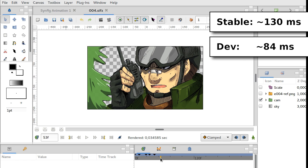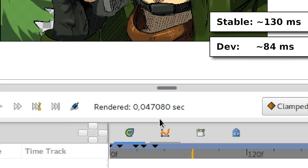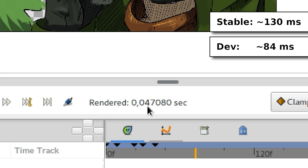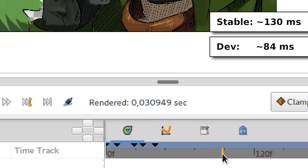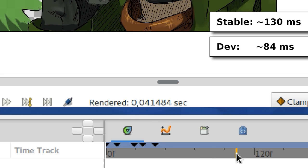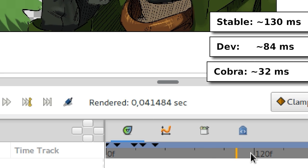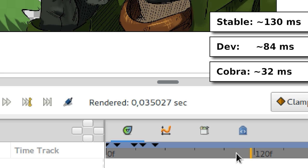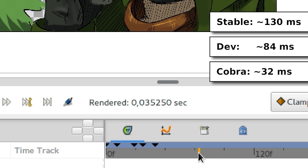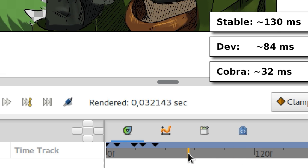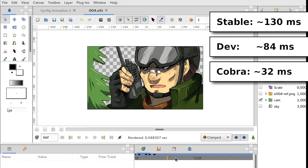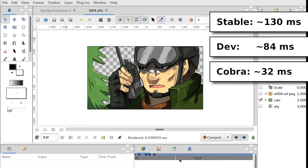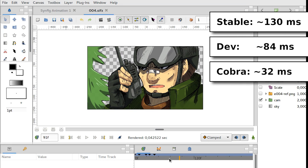And here as you can see the rendering times got even lower. It's about thirty or forty milliseconds. Now each frame updates quite fast.